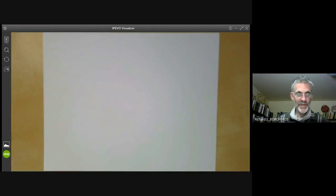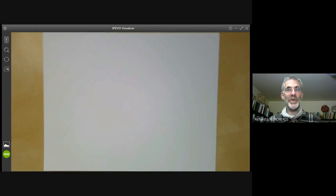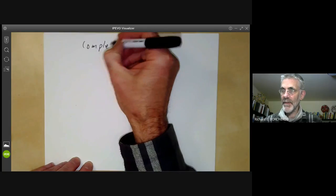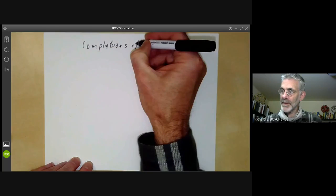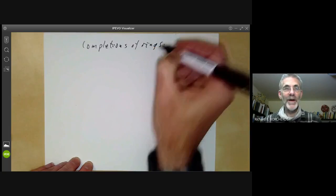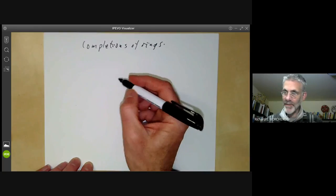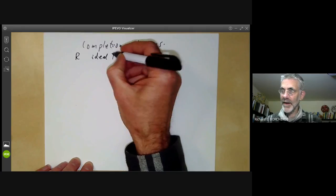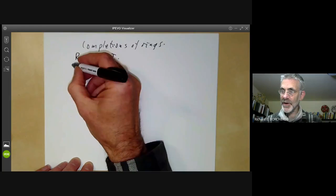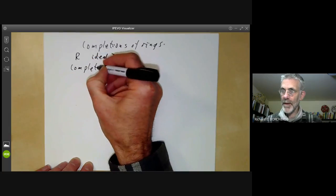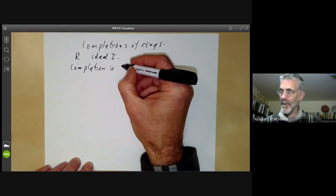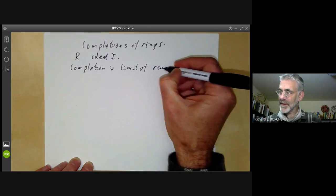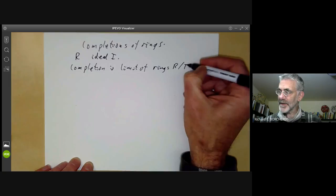This lecture is part of an online commutative algebra course and will be about completions of rings. We'll first define what a completion of a ring is. Given a ring R with an ideal I, its completion is the limit of the rings R over I to the N.